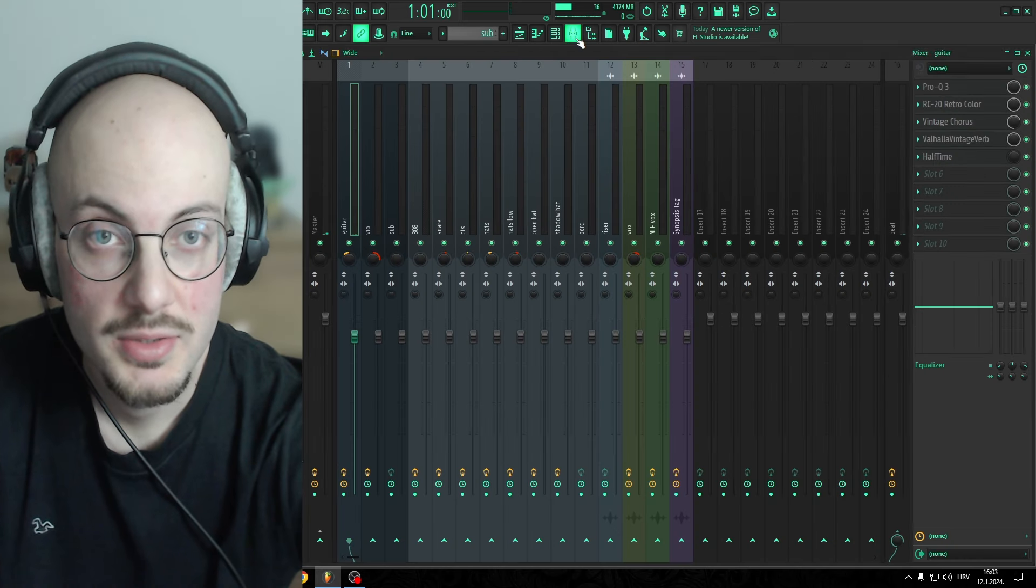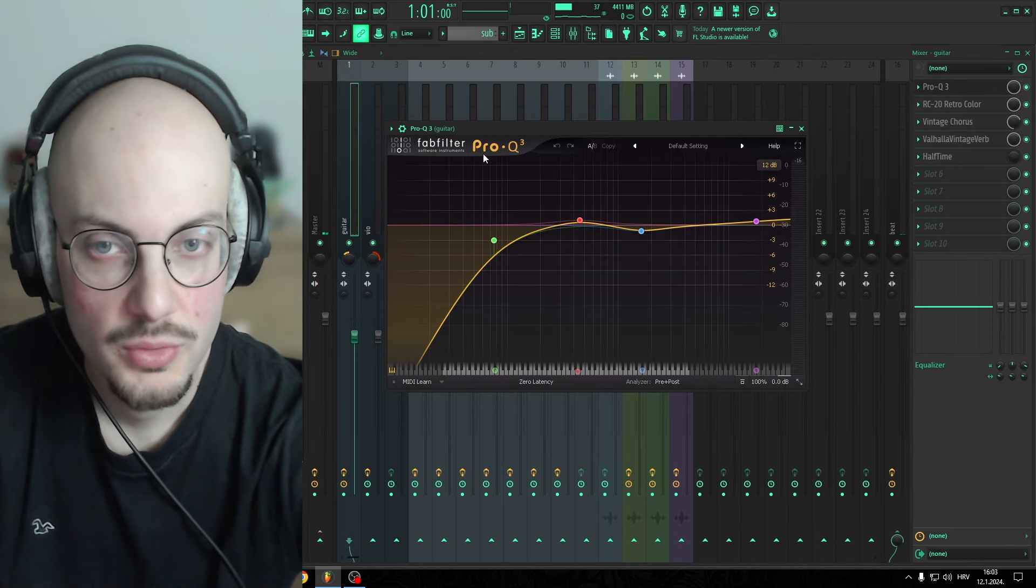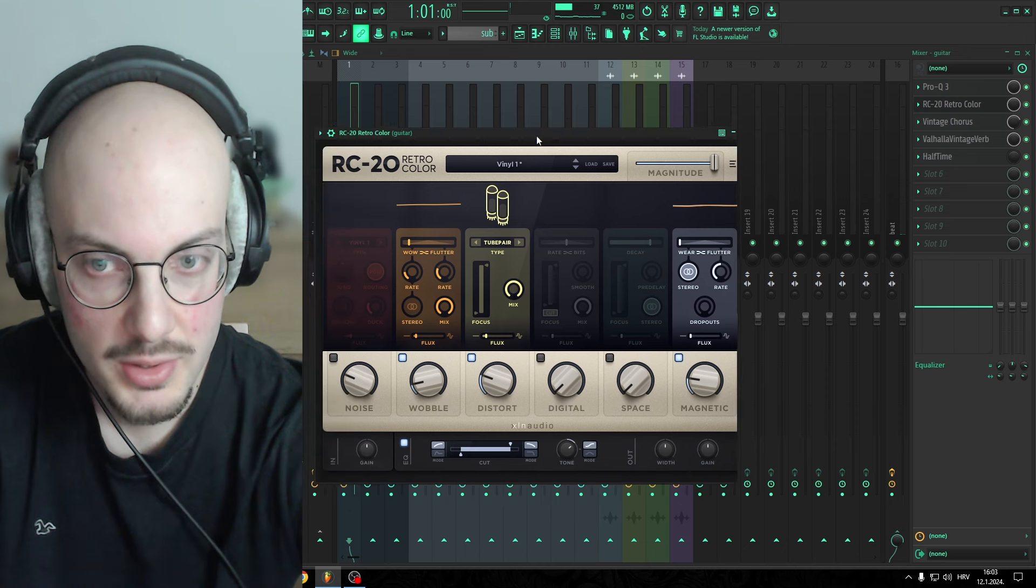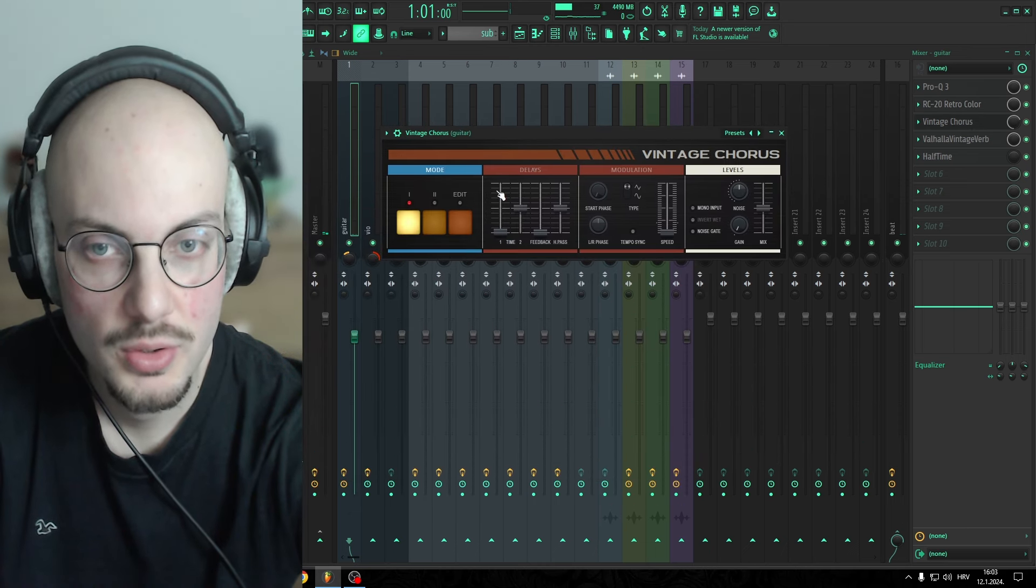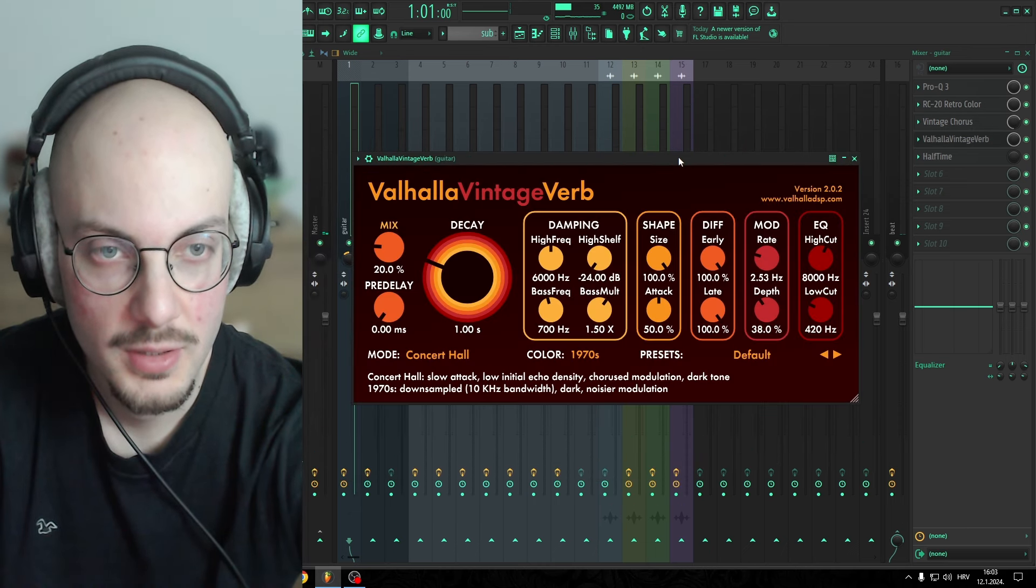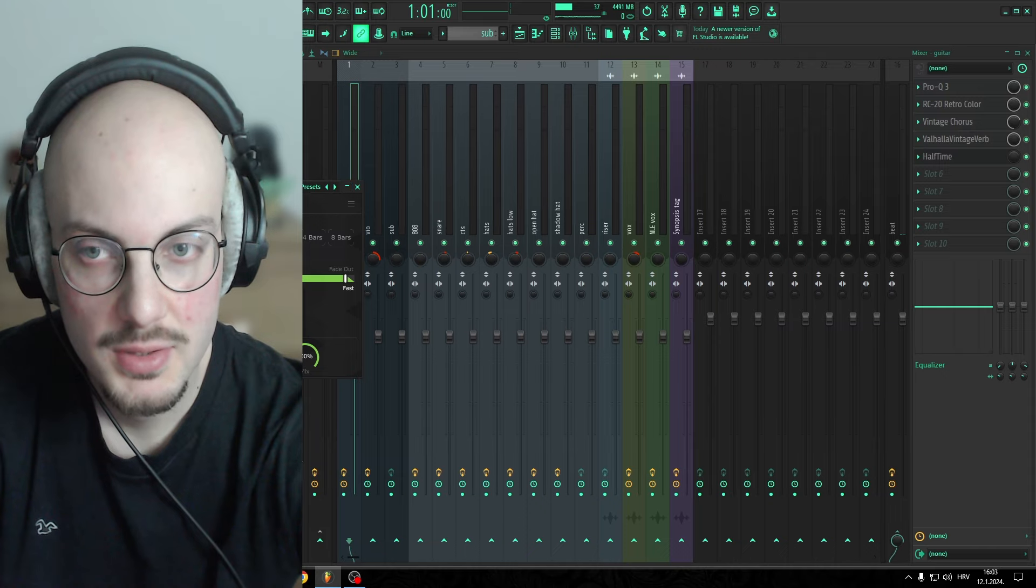So as far as effects go, all I have is Pro Q3, we got RC20 with some vintage chords on it, Valhalla reverb, and halftime.